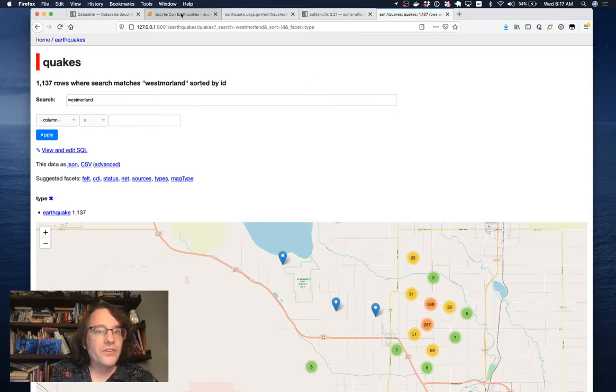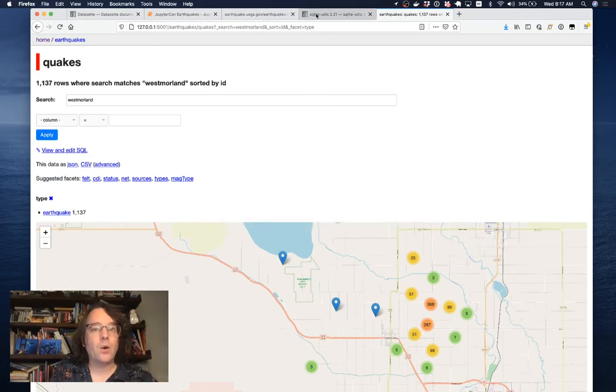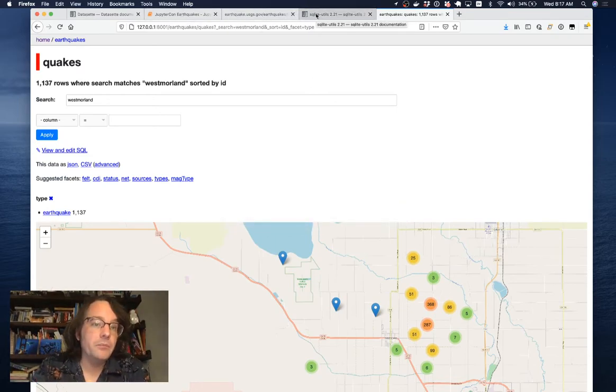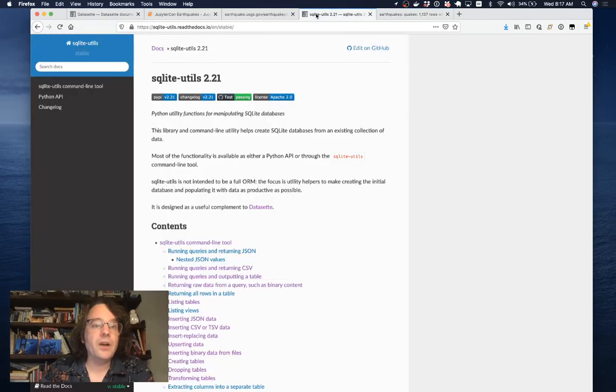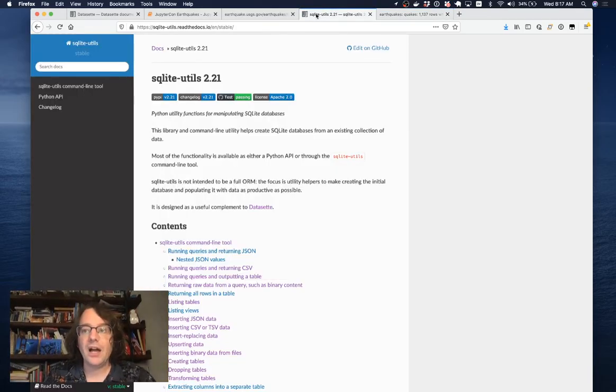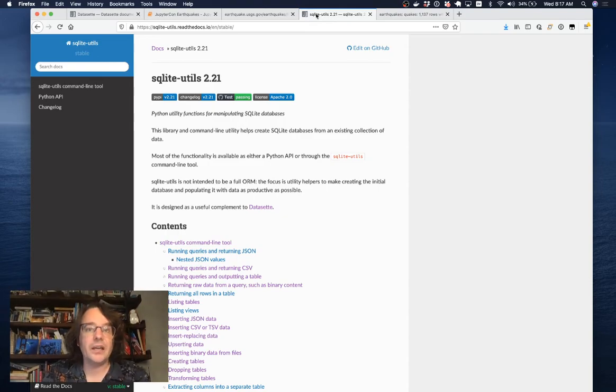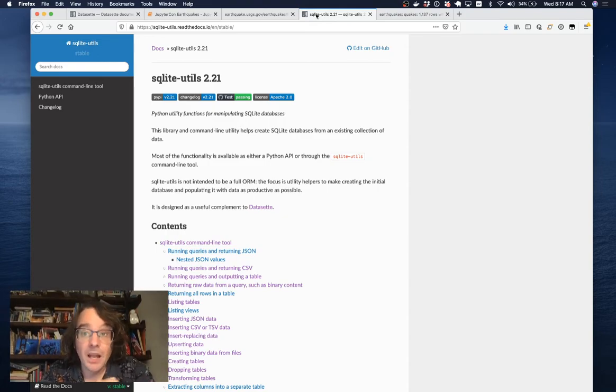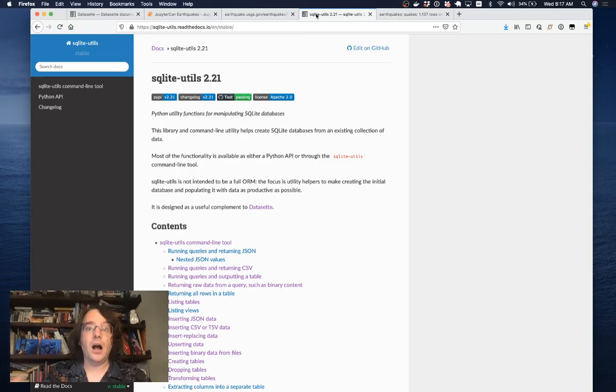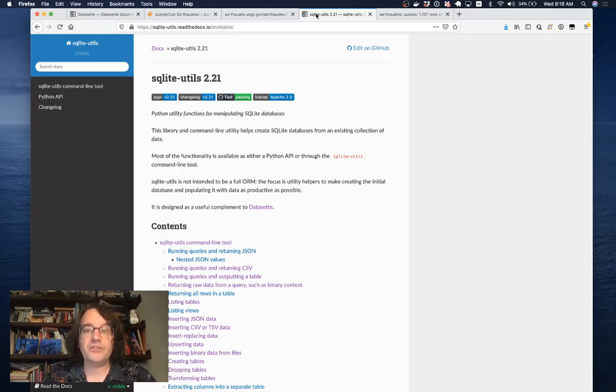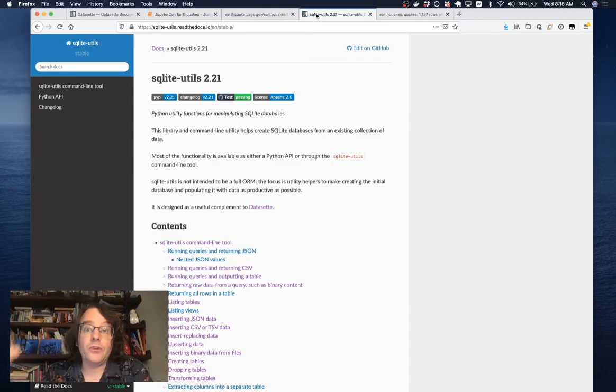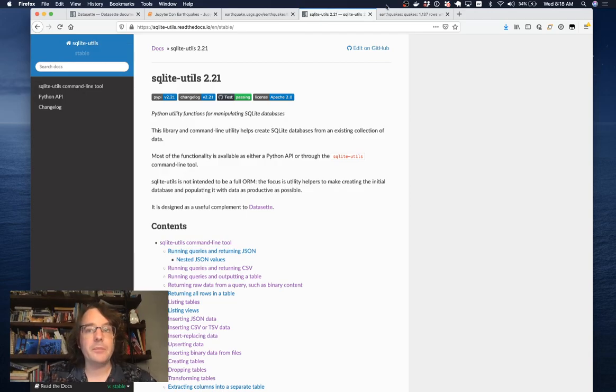That was a whistle-stop tour of how I use Datasette along with Jupyter Notebooks to pull in data from all sorts of different sources and turn it into something that I can analyze and work against. I'm going to be hanging around JupyterCon available to answer questions, show people demos, and generally help people understand why I think this is a tool that's worth adding to your toolbox. Thank you very much for your time.